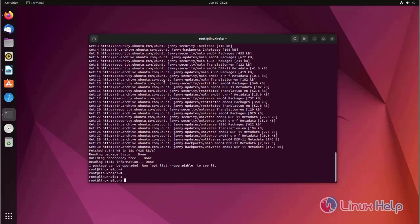Package list has been updated. Now upgrade using APT upgrade.